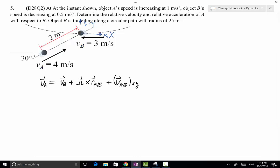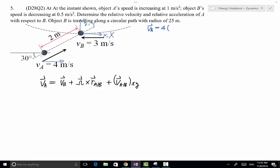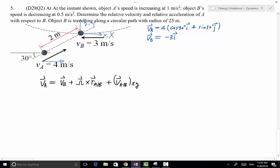What do we know? We know V_A as a vector: magnitude of 4 meters per second, with component along x: cosine 30° i, and along y: sine 30° j. V_B is also known — it only has a negative 3i component along the x direction, to the left. Omega equals V_B over R times K. The movement is clockwise, so we manually add a negative sign: negative V_B is 3 over 25, giving omega = −0.12 K.